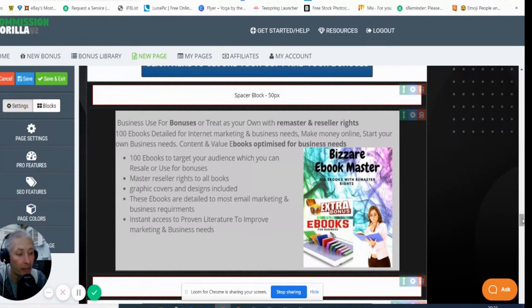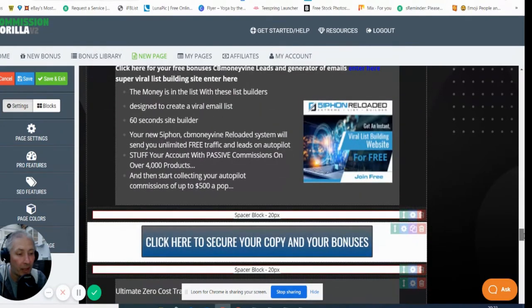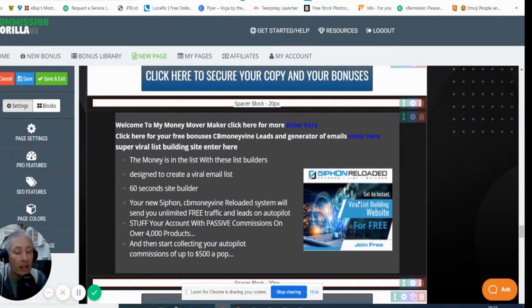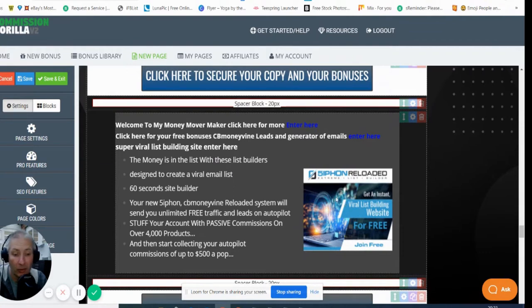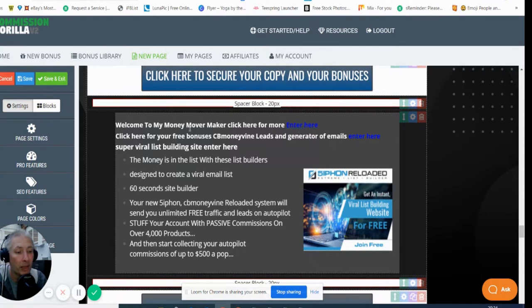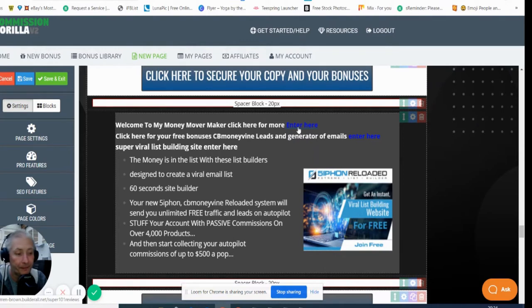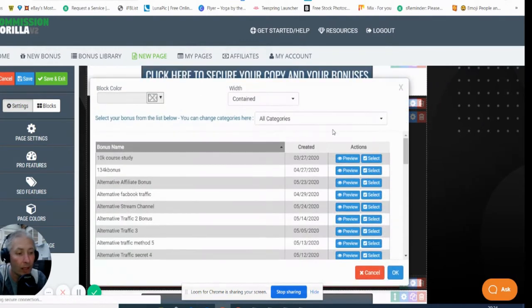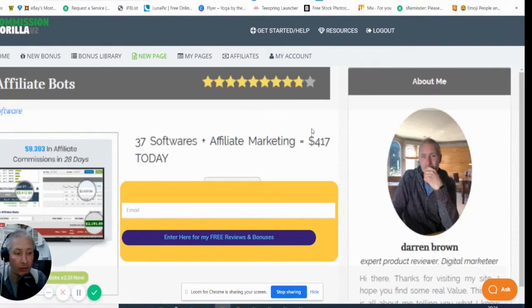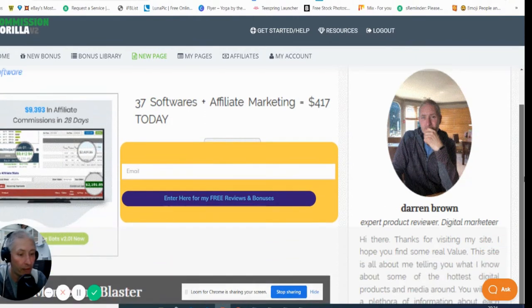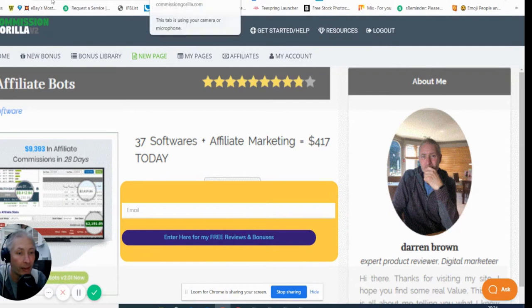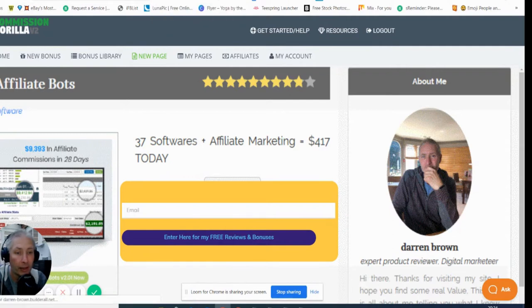Then I've got this one which is basically Siphon Reloaded, which is a 60-second website all done up and ready for you where you can drive it to people to get subscribers and leads. If you click on this link here it will directly open up and take you to a Money Maker website where you'll be able to get access to lots of freebie stuff. There's stuff on there which you'll be able to get access to.